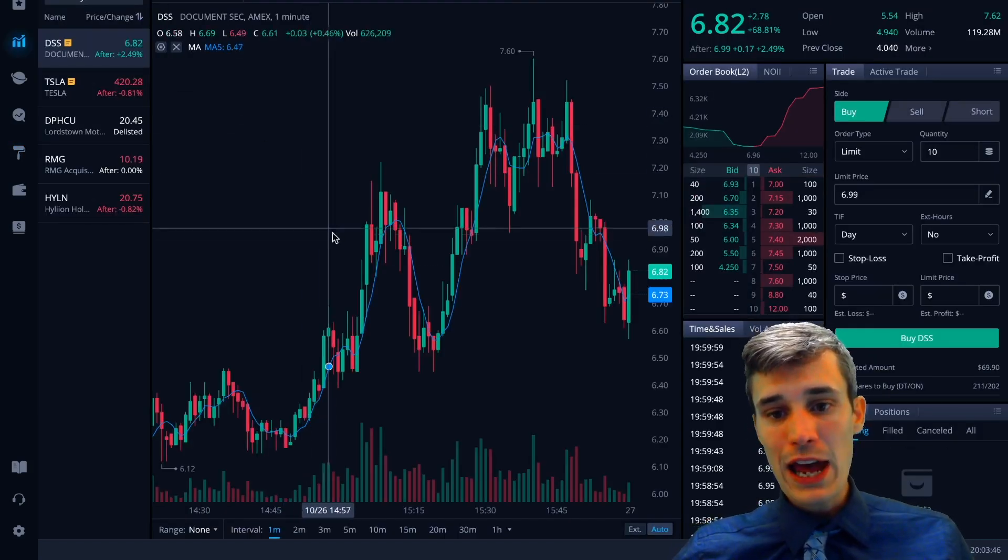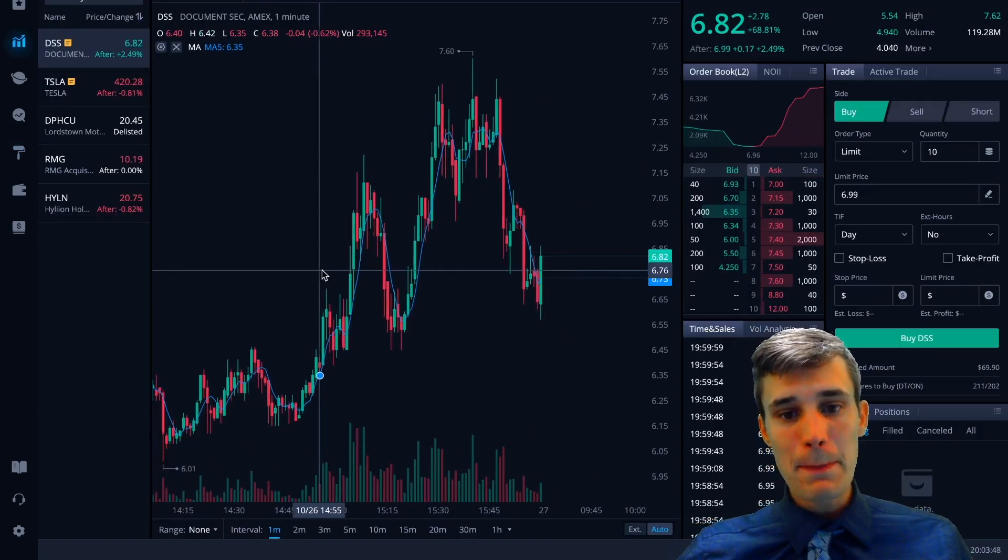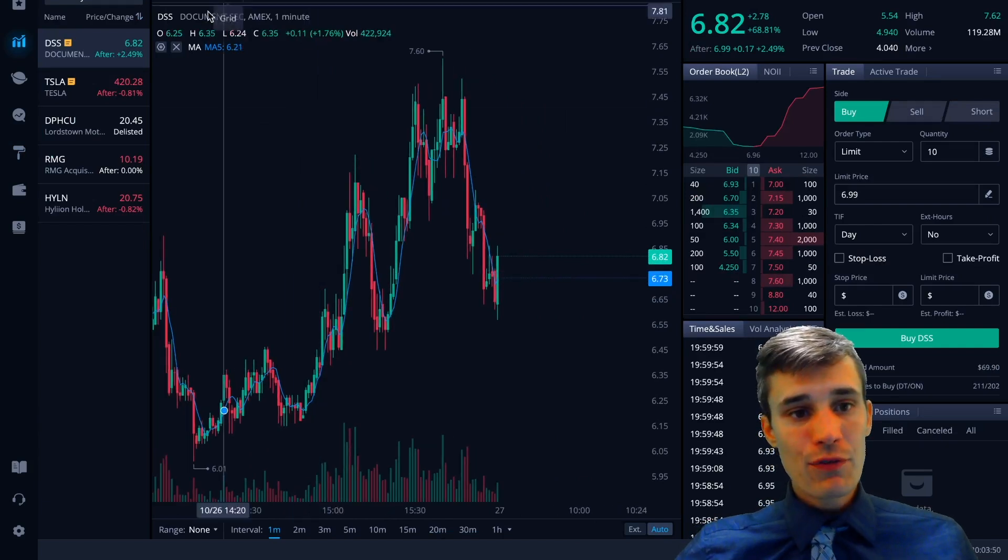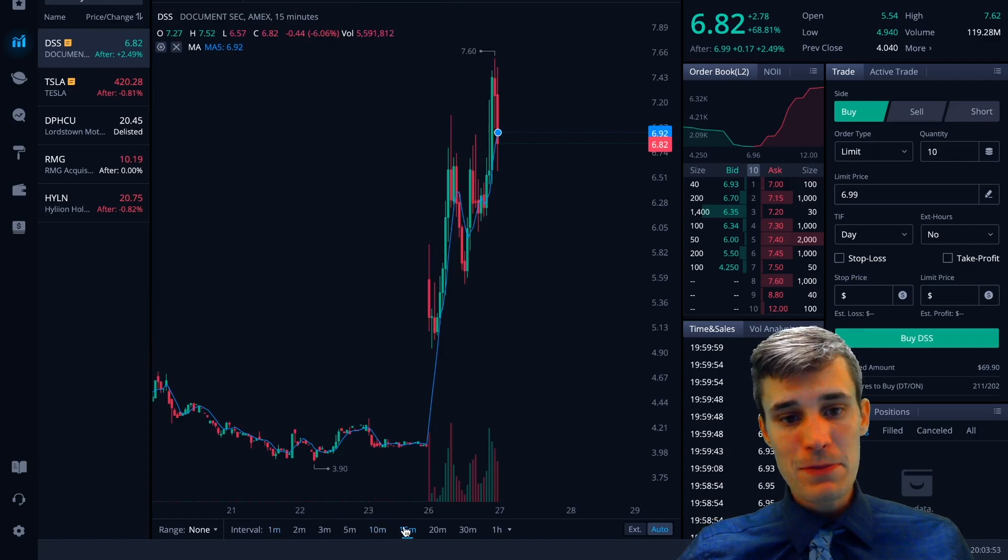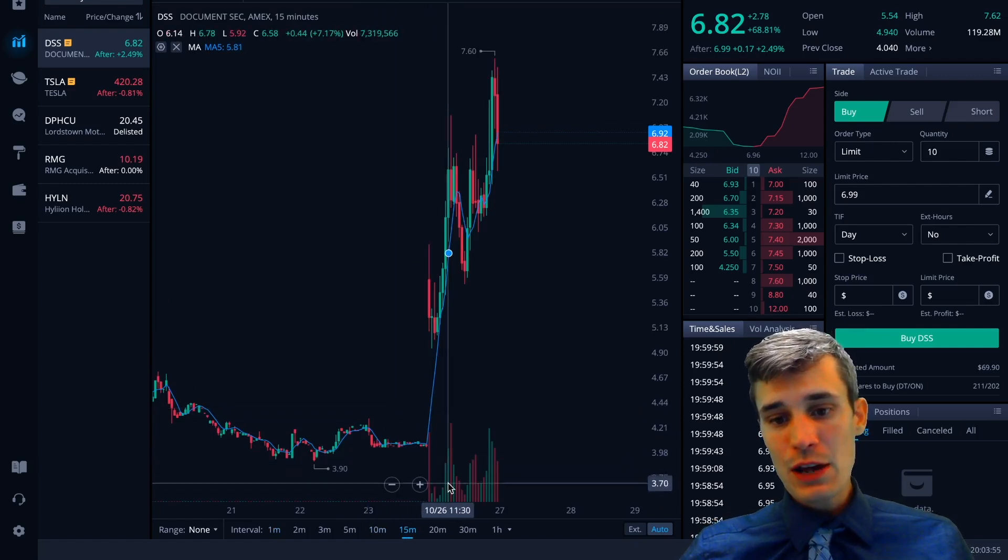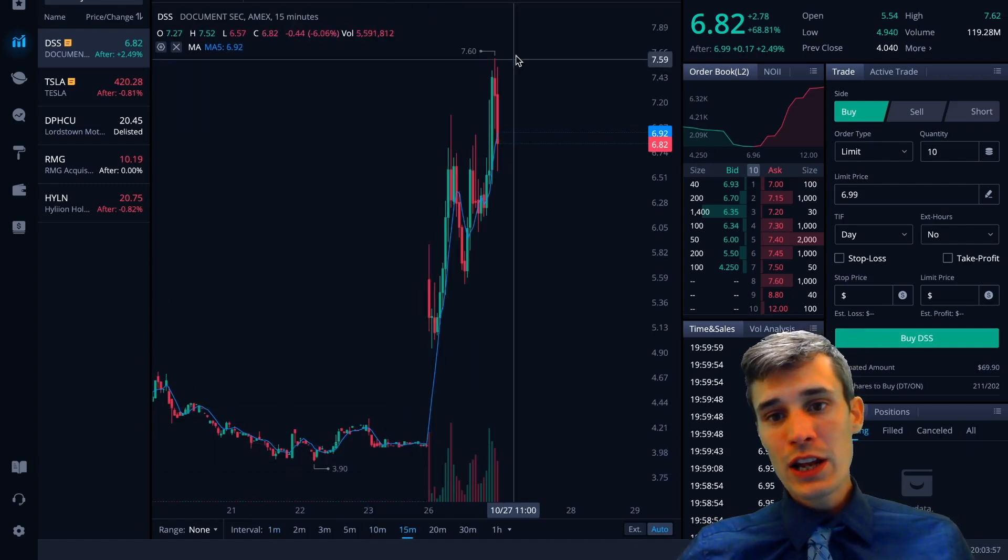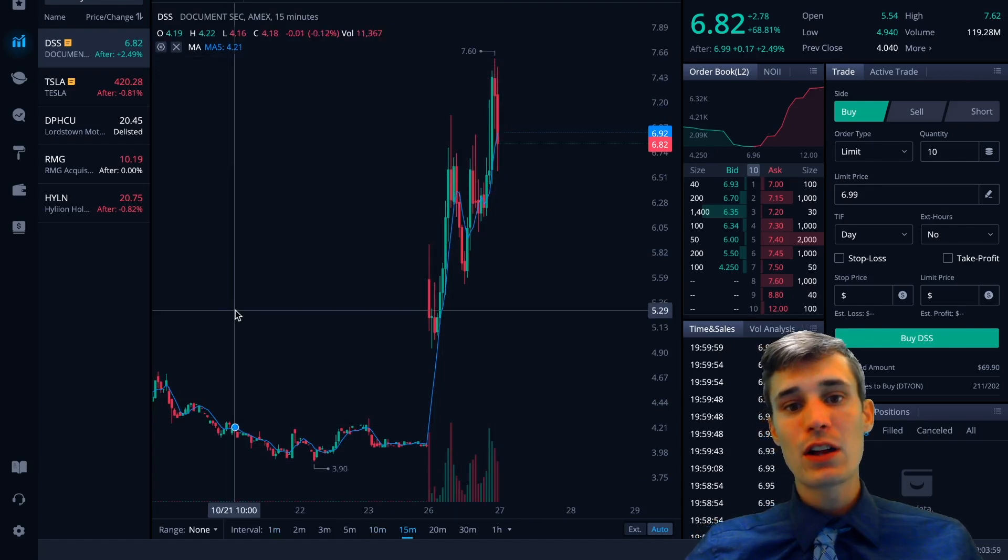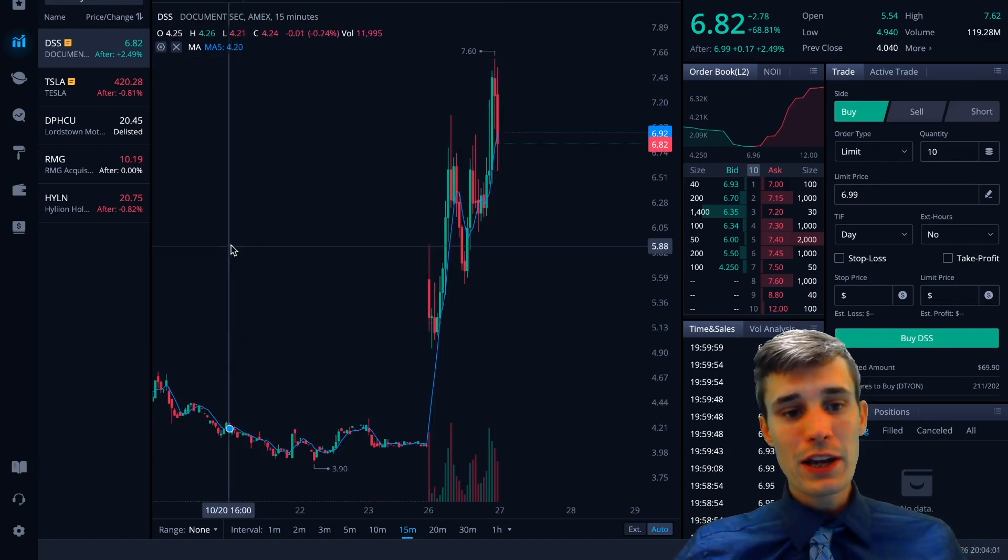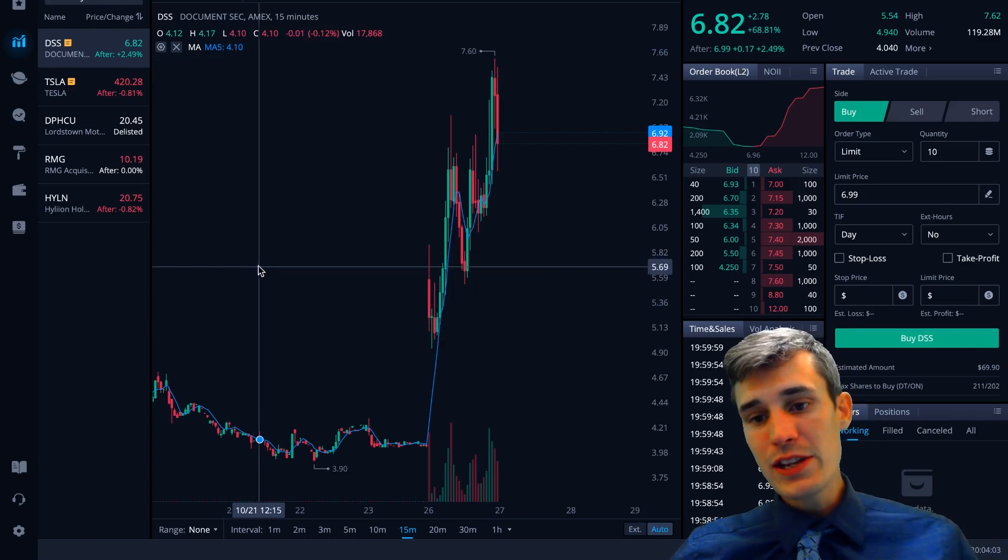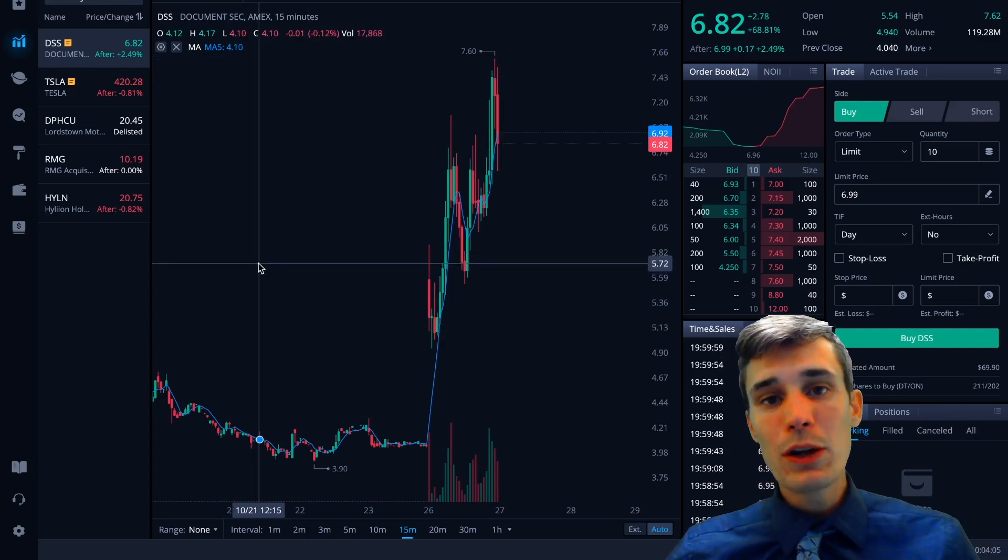So if we go back here and we type in DSS, we can see what's going on with that. We can see that it made a massive move today. If we pull up a 15-minute chart, we can see that yesterday it was trading at under $4 and today it hit highs of $7.60. So it made a huge move and it's easy to find these stocks with the Webull scanner.